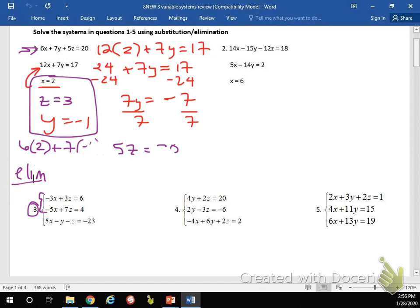I need to be able to get these to a point where I can eliminate a variable. To eliminate a variable, I need the coefficients to be the same. I think I want to eliminate x, so I need their coefficients to end up being the same. I need to come up with a number that works for both negative 3 and negative 5 — the least common multiple. Negative 3 and negative 5 have 15 in common, so I can get these up to 15 by multiplying the top equation by 5 and the bottom equation by 3 — and yes, you're going to be multiplying the entire equation.